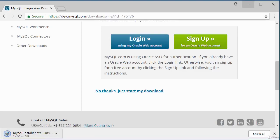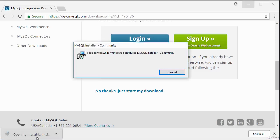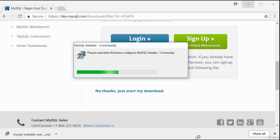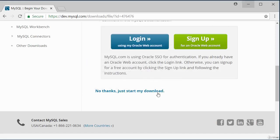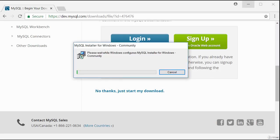The download has started. Once the file finishes downloading, double-click to run the installation. You may get an antivirus popup asking if it is safe to install — just say yes. The installer may tell you there is an upgrade available for MySQL installer; say yes to begin the upgrade.